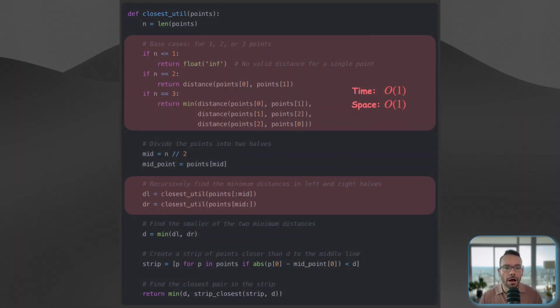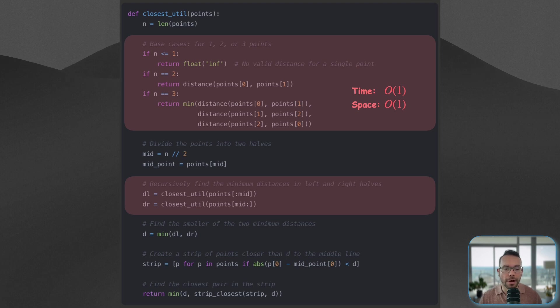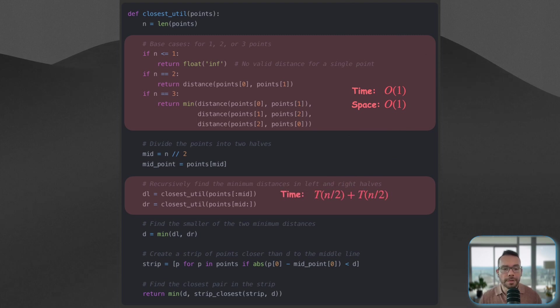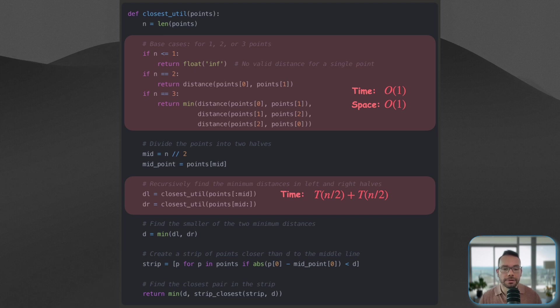So how about the divide part of our code? Well, we make two recursive calls and then each time on half of the input size. This forms the basis of our recurrence relation.